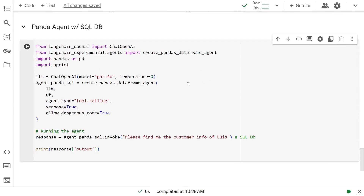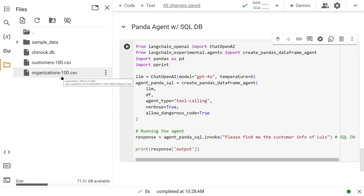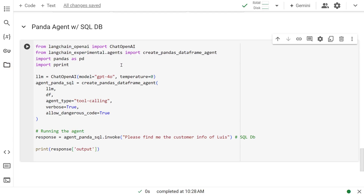So this is what our Panda DataFrame Agent looks like when we target a SQL DB. The beauty is — look at the code. It's exactly the same as when we called in a CSV when we brought in organizations. And now we're bringing in a SQLite database. But since this is a DataFrame Agent, that's the common thing. So no matter where this DataFrame is coming from, it's just going to work as usual regardless of the data source. So you can keep changing your data source as long as you can convert them into a DataFrame.